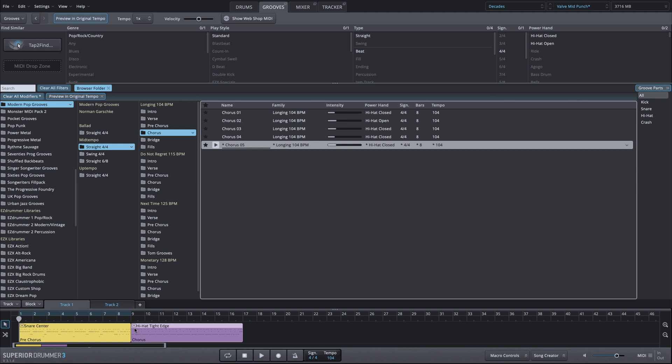If you take a listen to that kick, that kick now exists in the second MIDI block, completely changing the sound of the groove. If I undo that, we can go back.